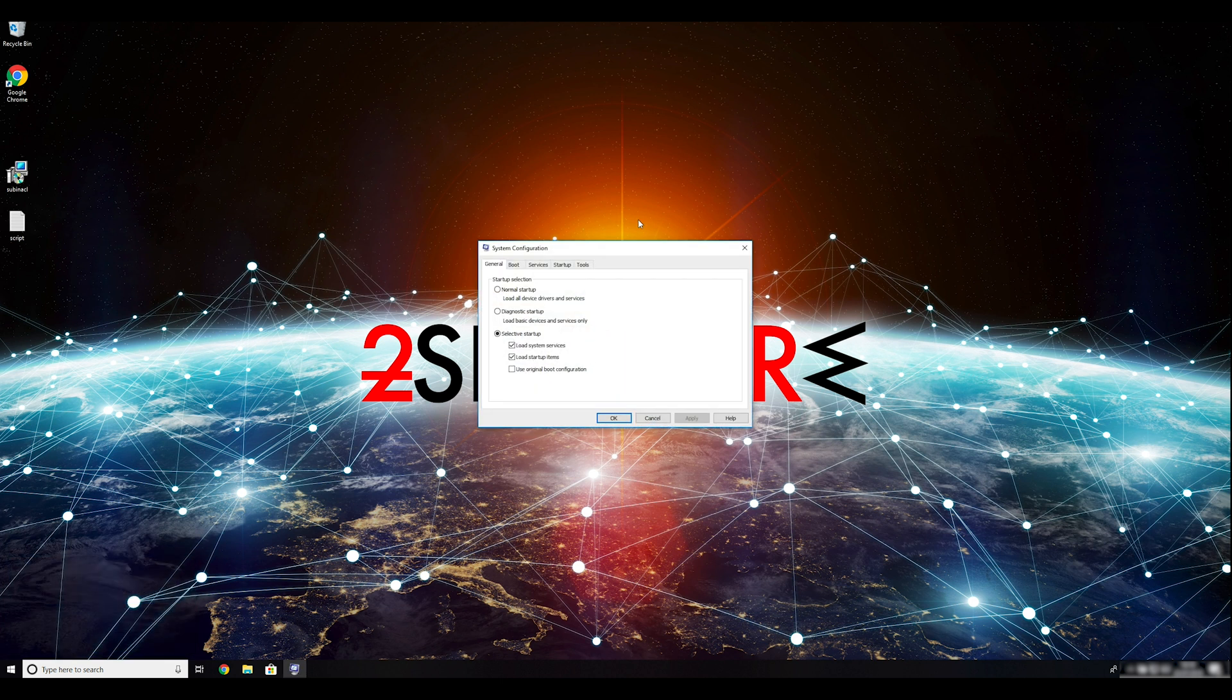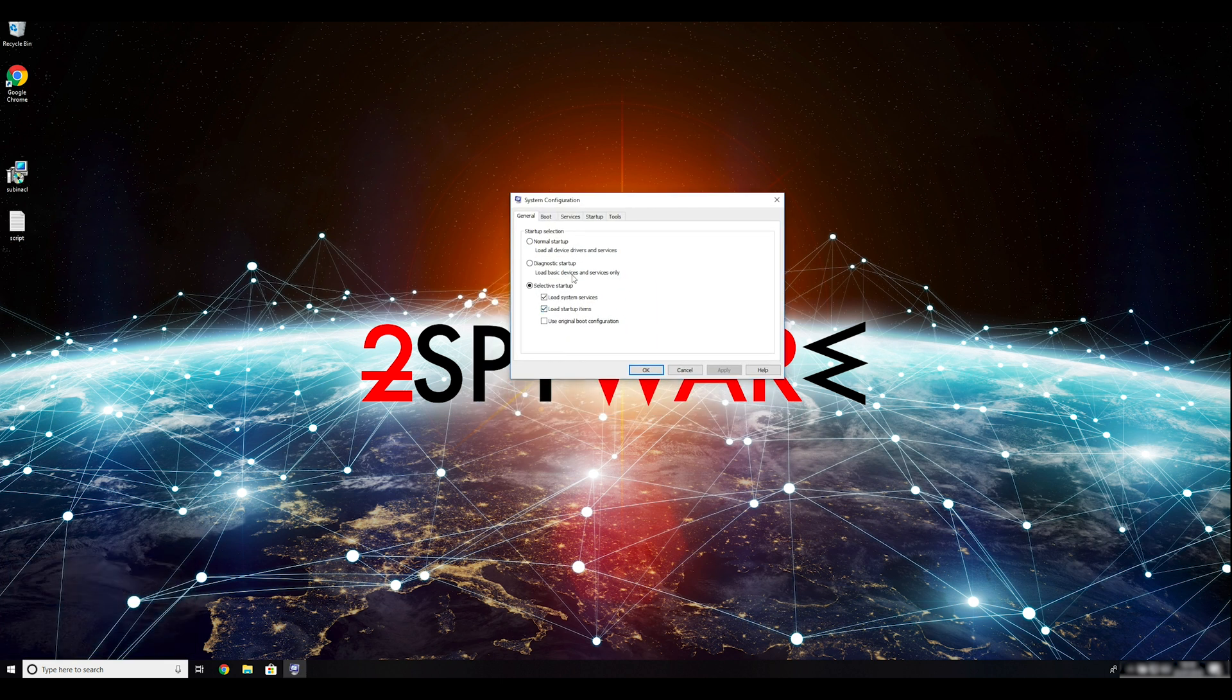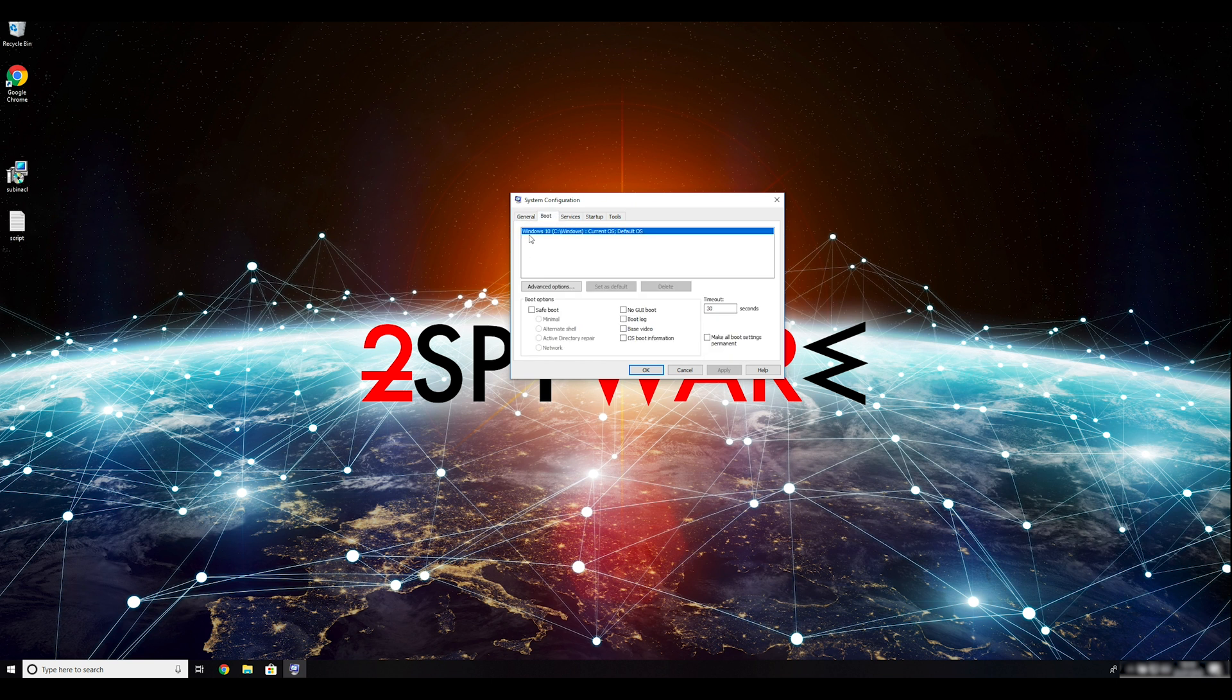Go to the Boot tab and click on the Safe Boot checkmark. Select Network in the radio button group below. Click Apply and then OK.